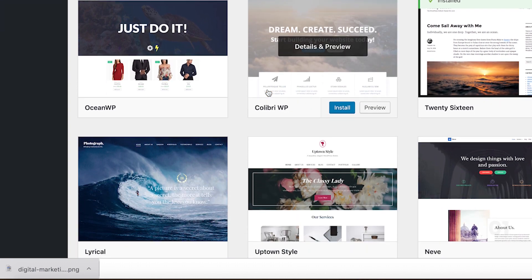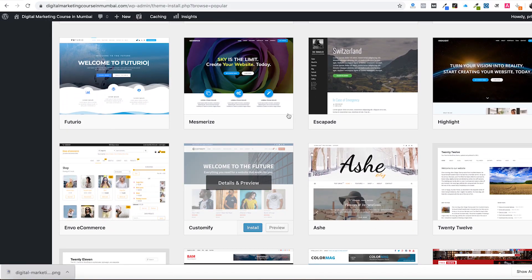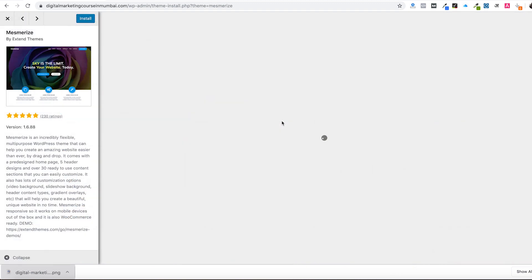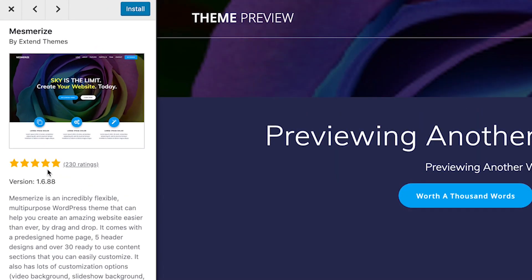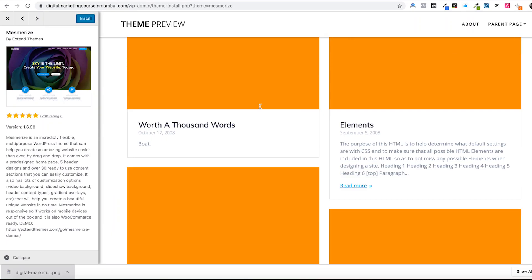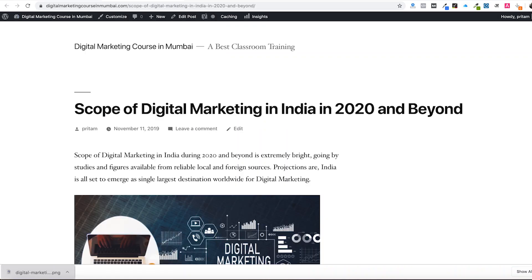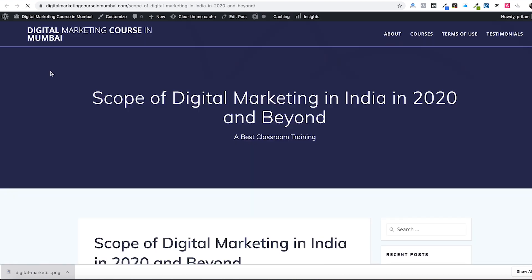You can see all these themes here. If you want to install any theme, first check the preview. You can check the reviews - for example, 230 people have rated one theme 5 stars. If you like the preview, click Install and then Activate so the theme will go live. Now if I reload my website, you'll see the new theme applied - it looks nice.